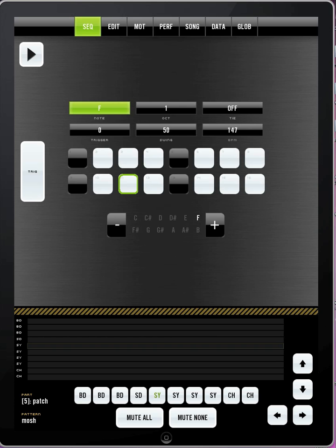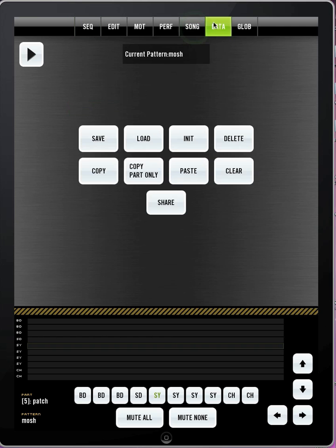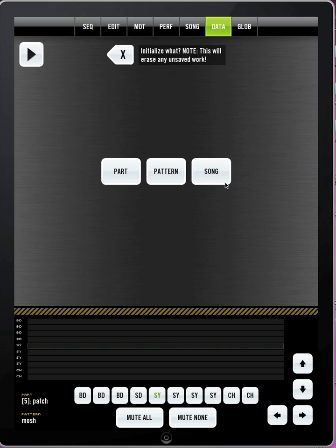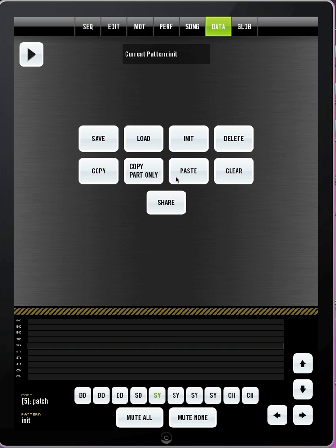How I usually get started, a lot of times I like to work from scratch and make all my sounds unique for each song. If you want to work that way, I would recommend going to the data page and clicking init, and picking a pattern, and that basically will blow out everything.